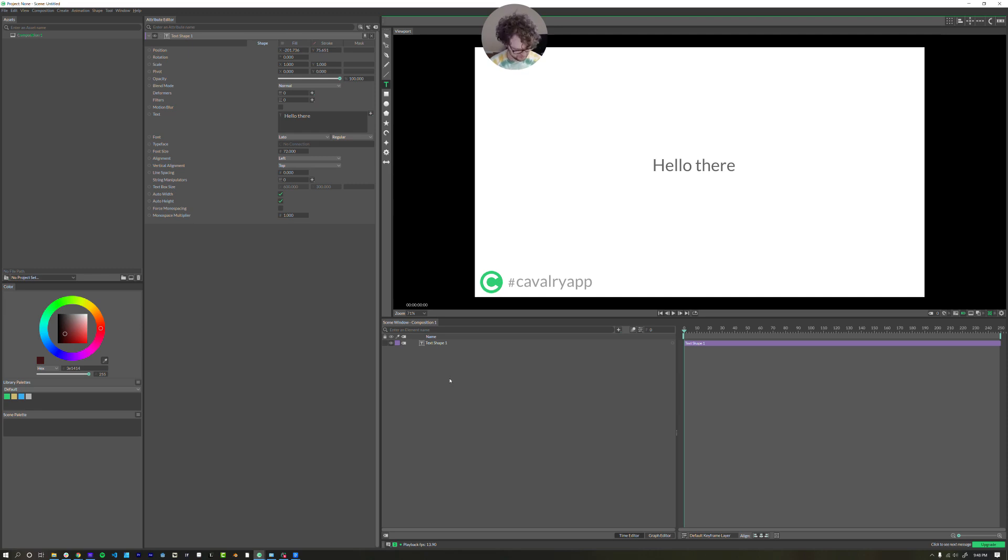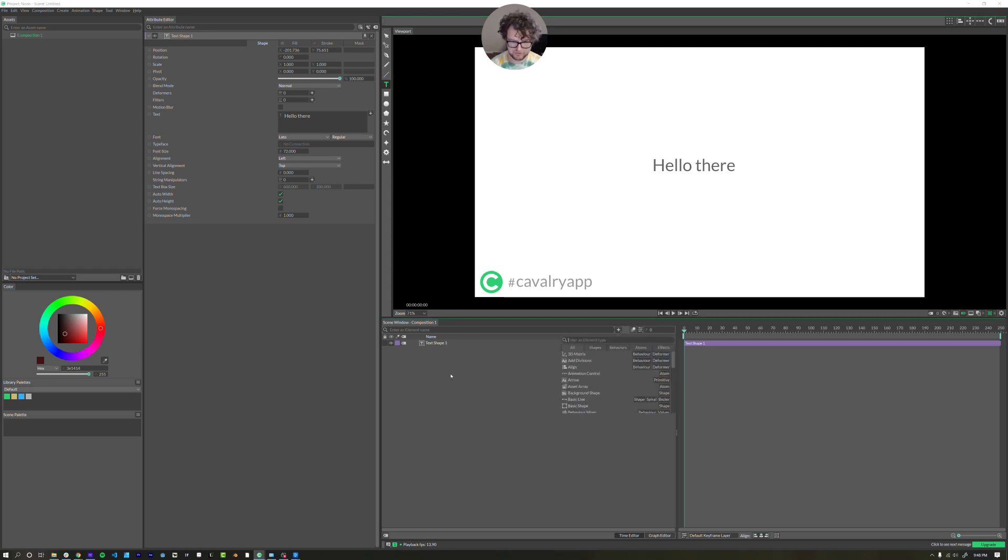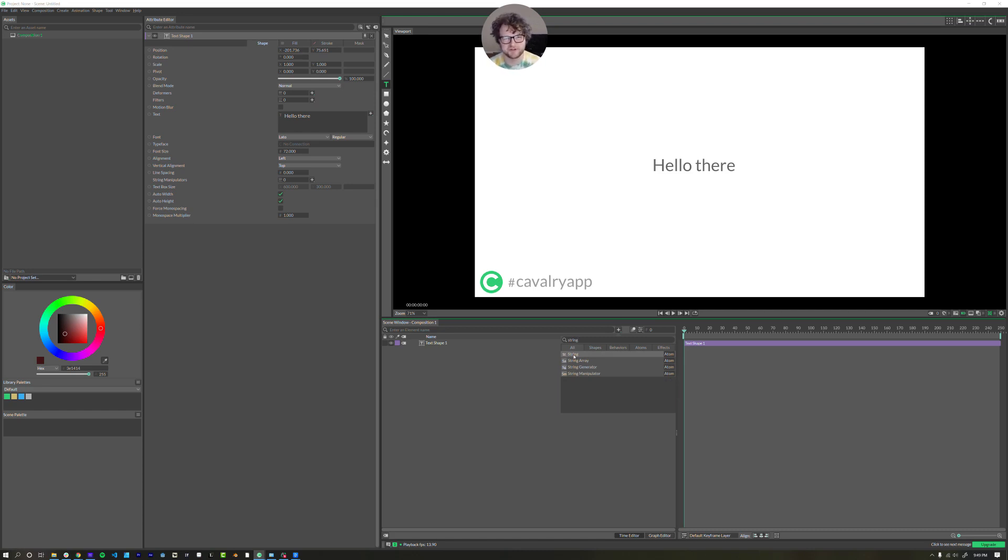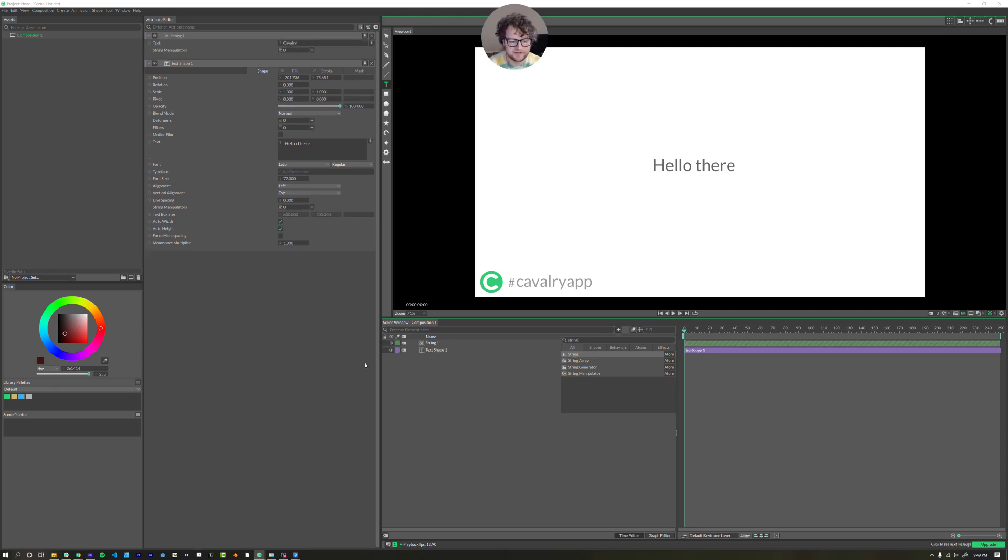You can hit control period or command period on a Mac to bring up the search. And I'm going to look up a string. This might be weird unless you've done any sort of coding, After Effects expressions, whatever. So a string just means text. That's it.